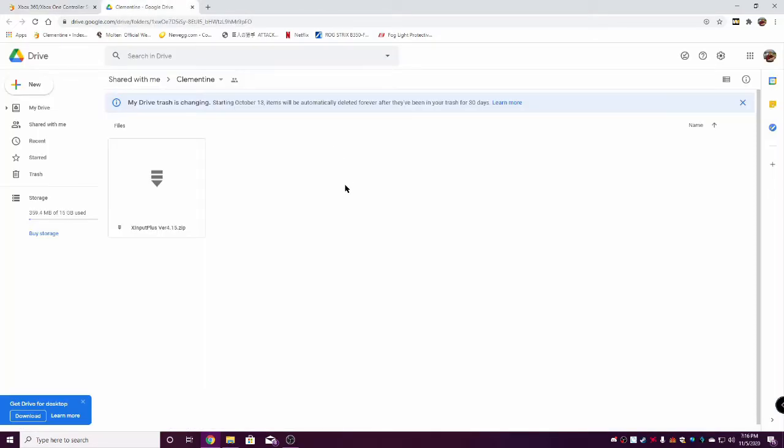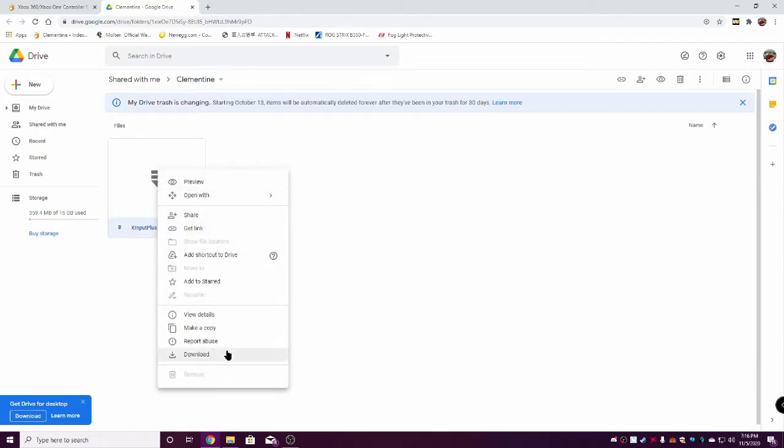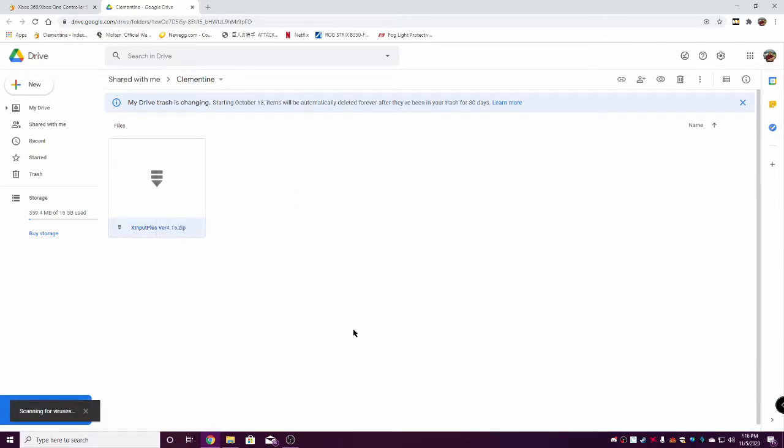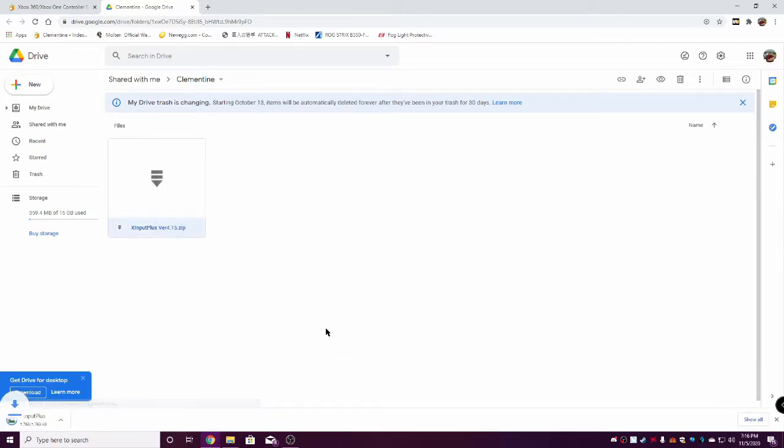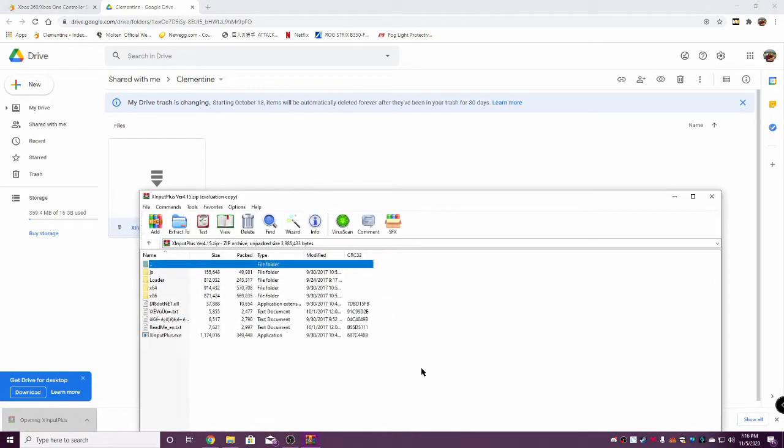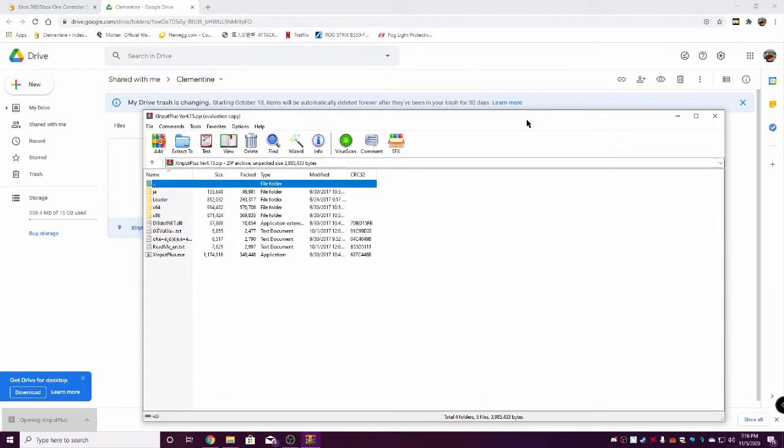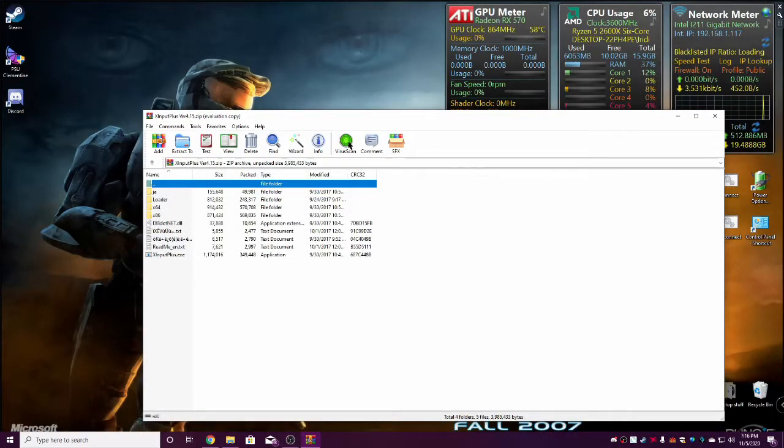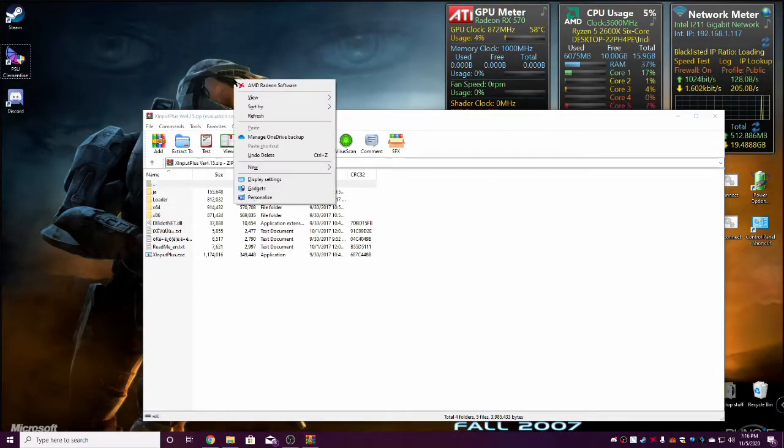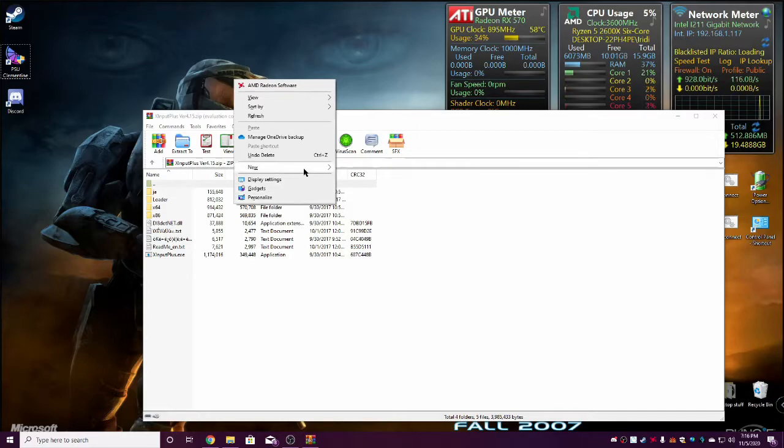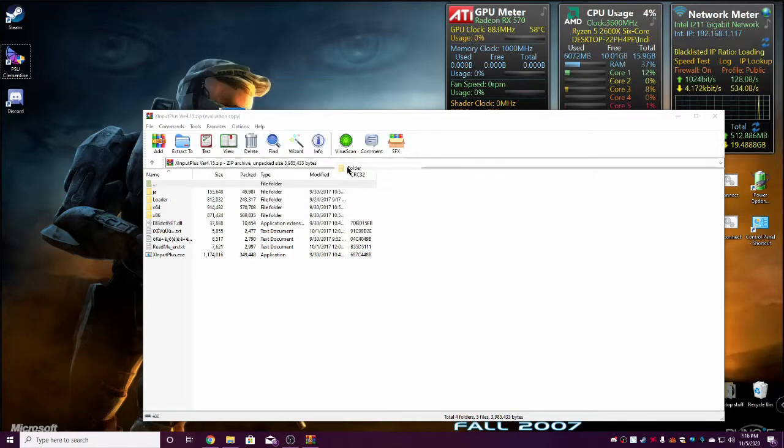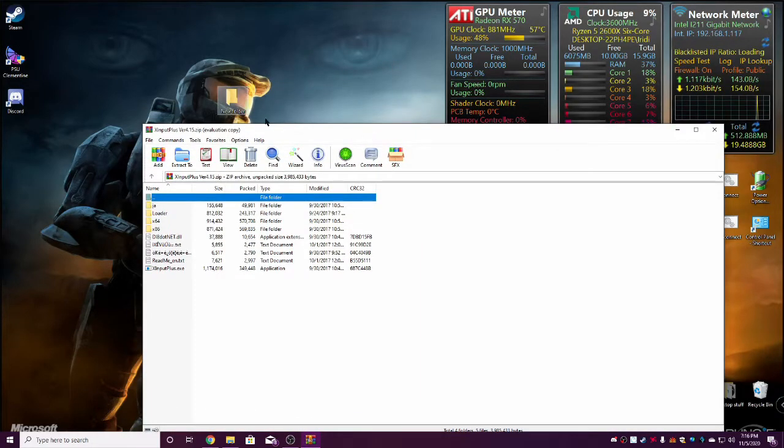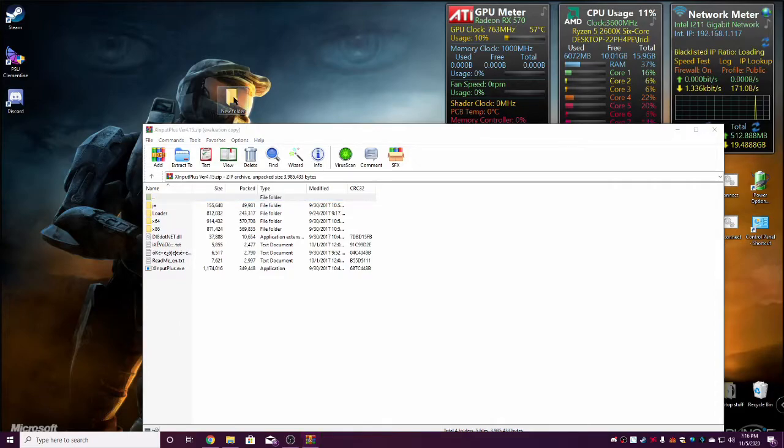I had this set up well before Clementine went dark for a while, but this is pretty much the exact same thing. I'm just creating a video tutorial just to make things a little easier. First off, what you are going to need is XInput Plus, just like he says here. You can click on this link here. I will have a link in the description below.